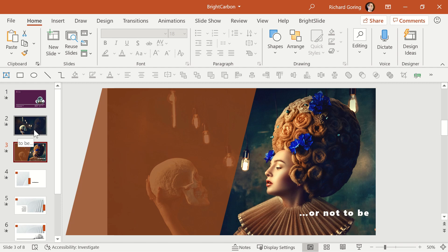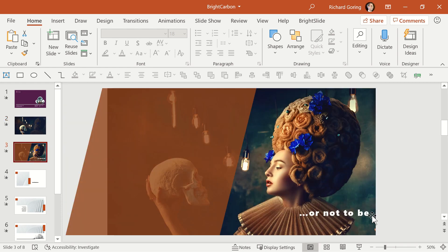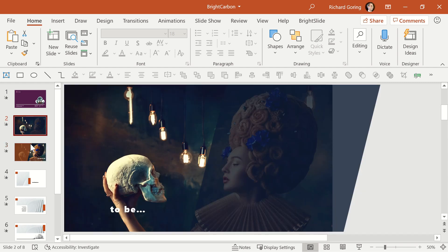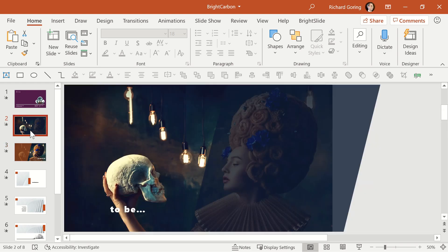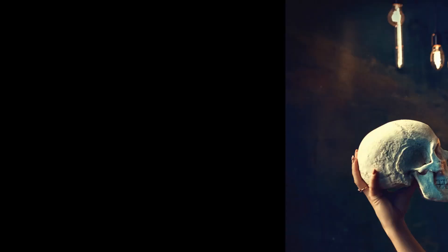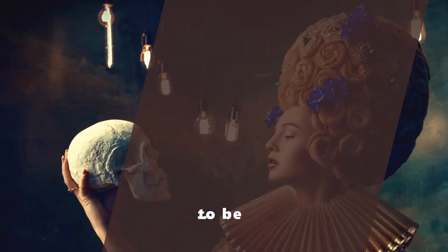The interesting thing is the text, because the or not is not on the first slide, and yet for morph to work the objects have to appear on both the first and the second slide. If you look closely at the transition, the or not text appears to fly in from the right.